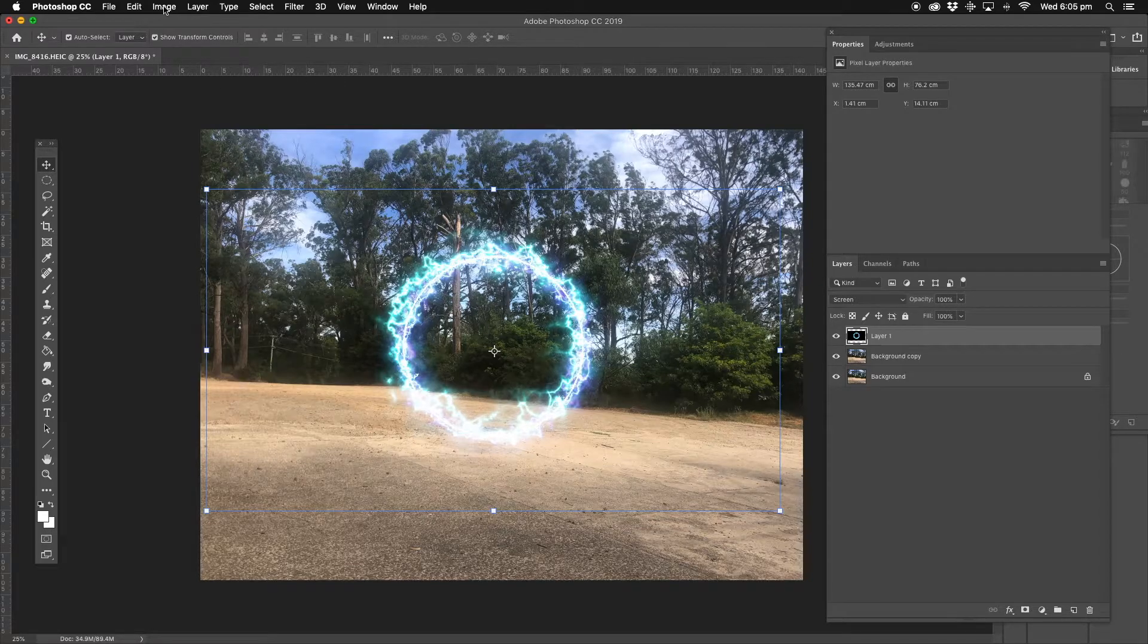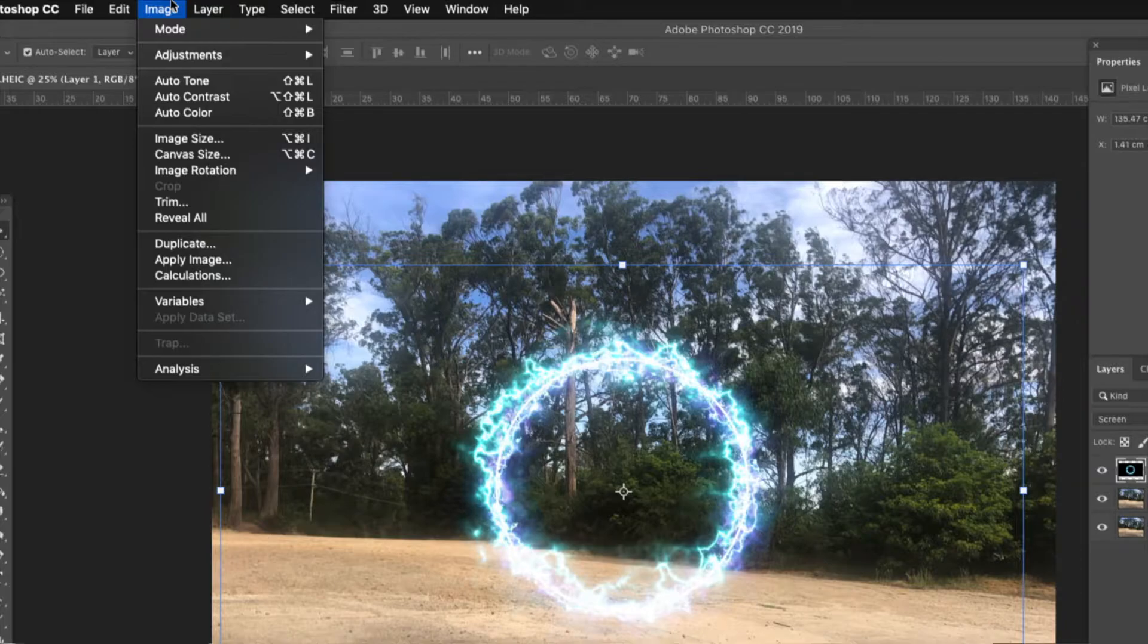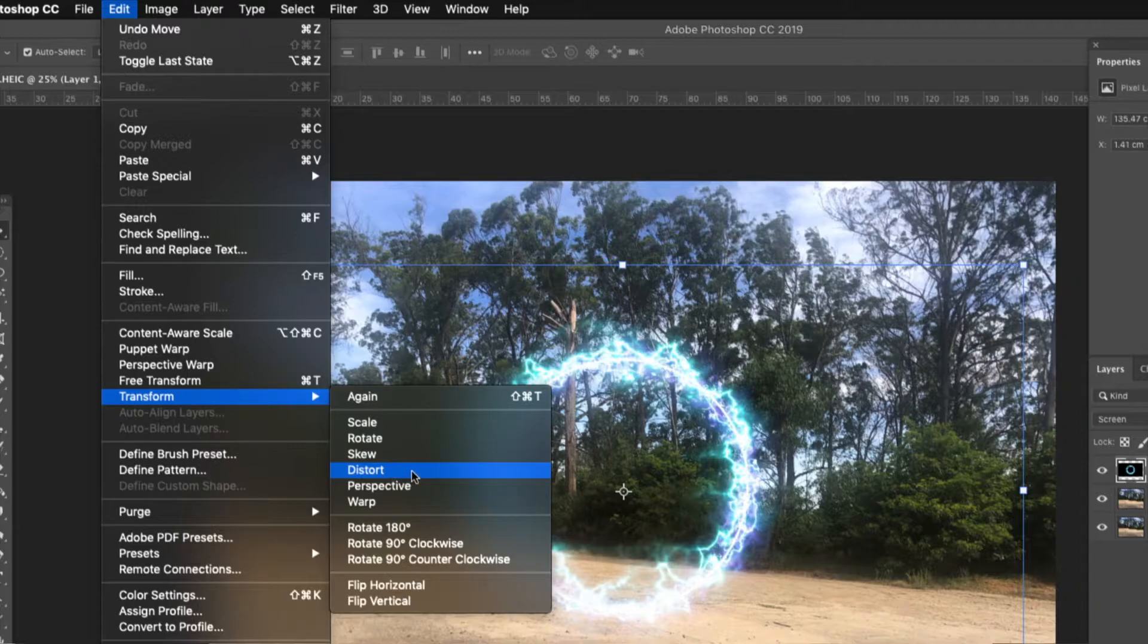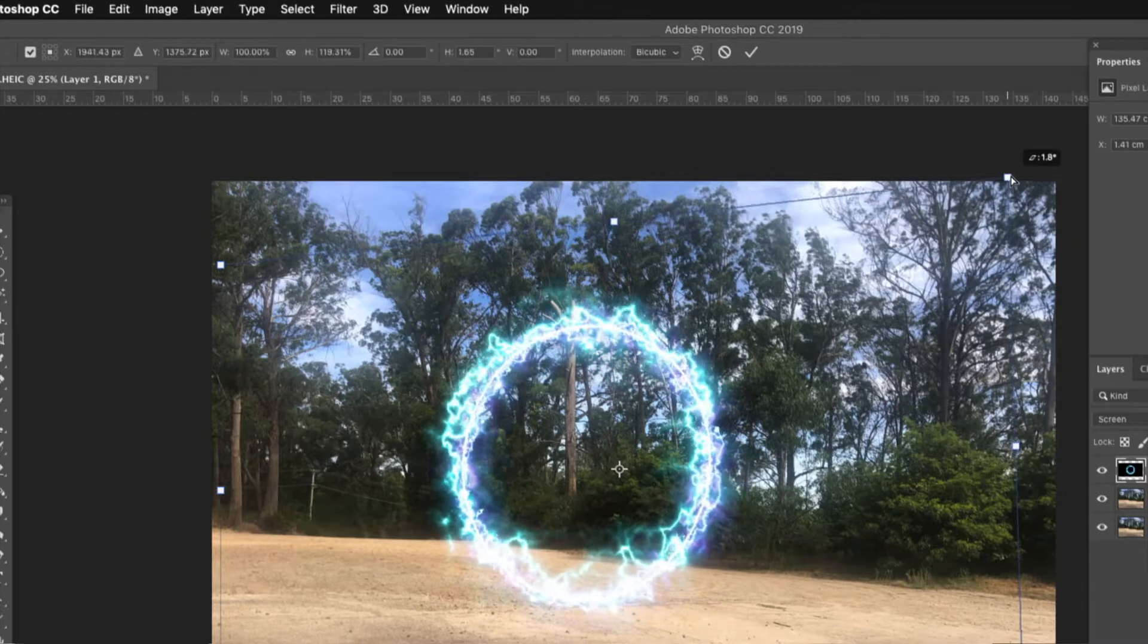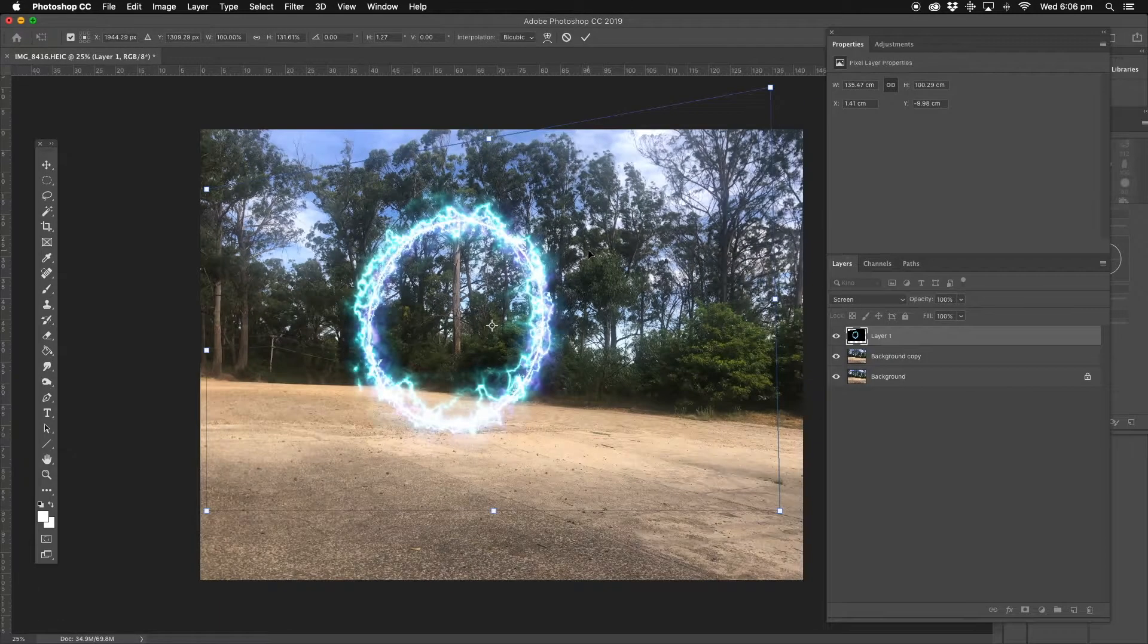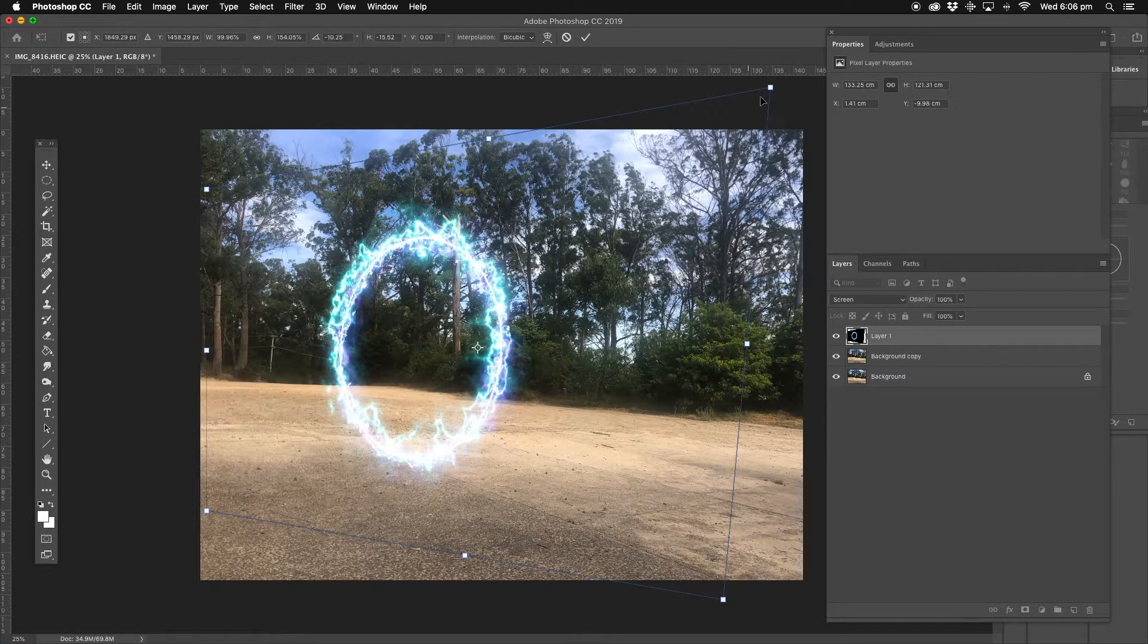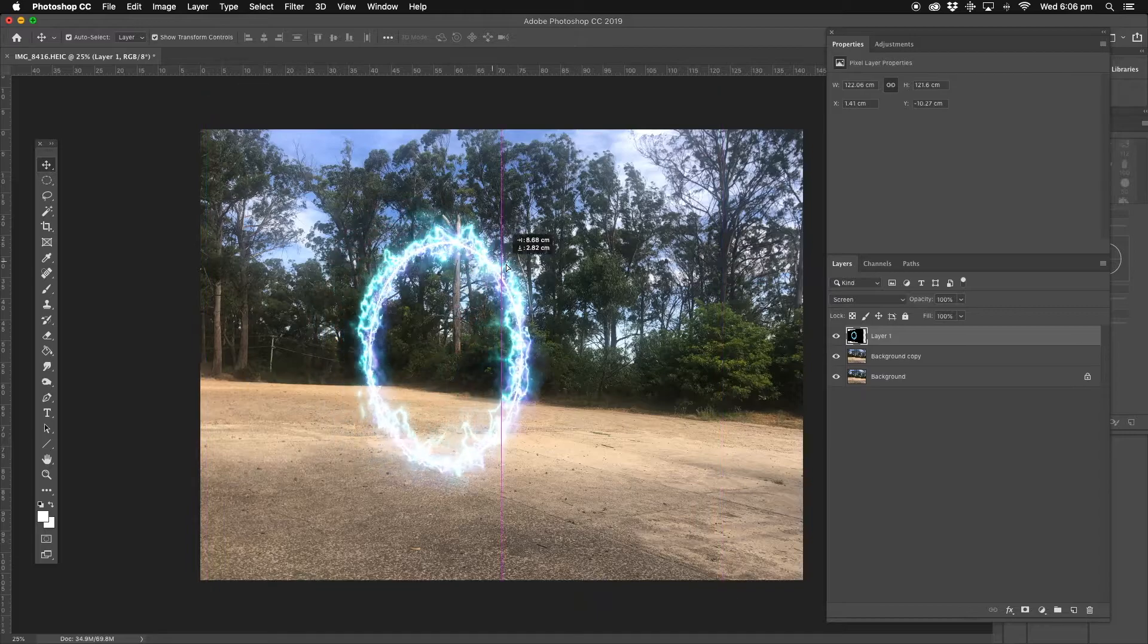Now we're going to adjust it so that it's on a bit of an angle. I'm going to go up to Edit and come down to Transform, come across here and go down to Distort. Now on the right here of the transformation box, I'm going to click up - see what it's doing? It's changing the image around so it looks a bit more like it's on an angle. Click the move tool. We've got that.